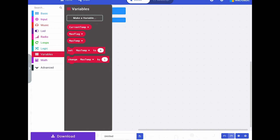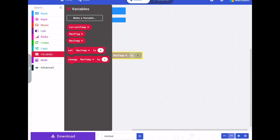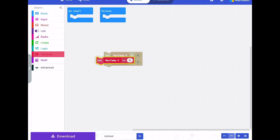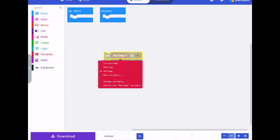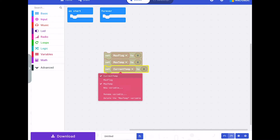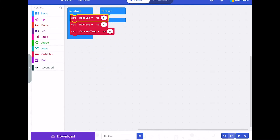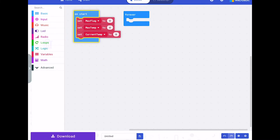If we look at the start, we're going to clear those variables. This is just housekeeping to satisfy ourselves that everything's clear when we get started. We're back into variables, we're going to drop three of those on and change them to max temp, max flag, and current temp. Let's reset all of those and drop that in the start.